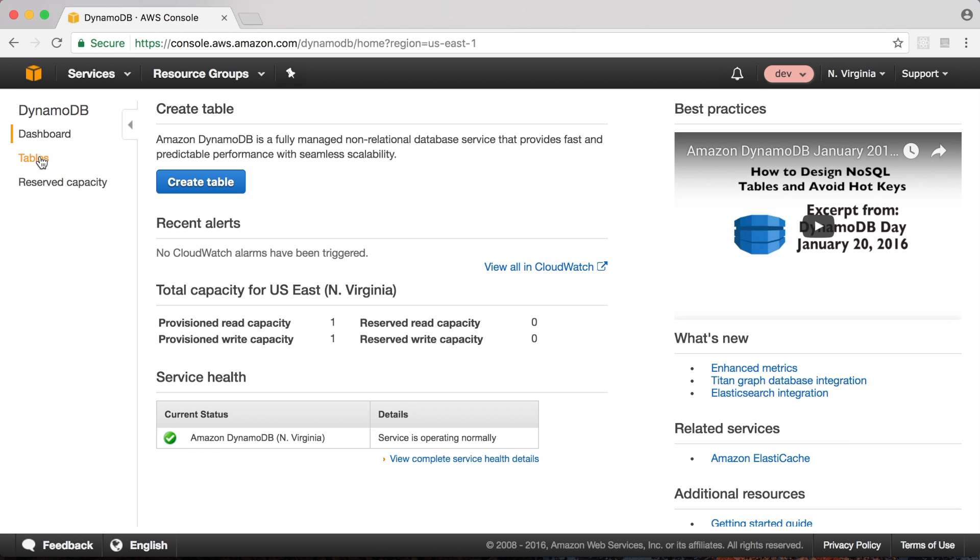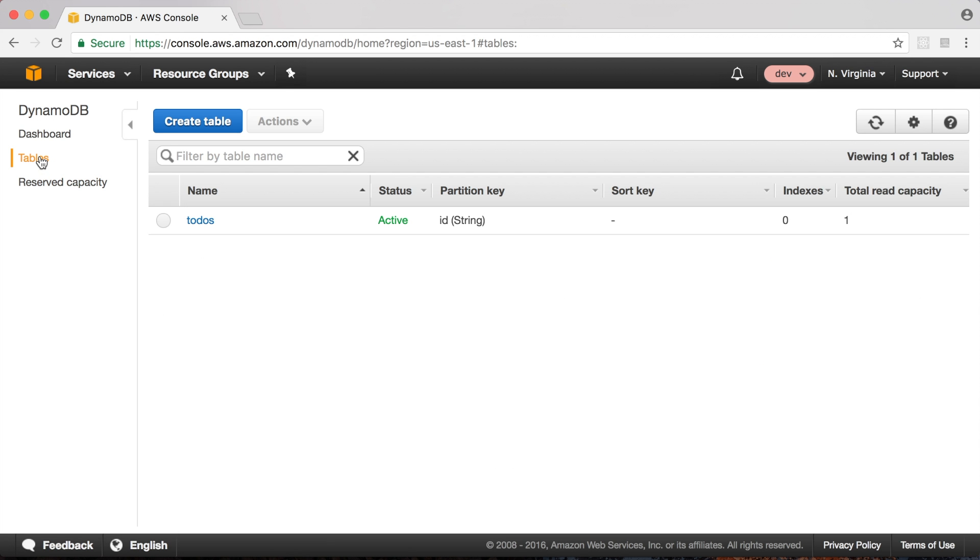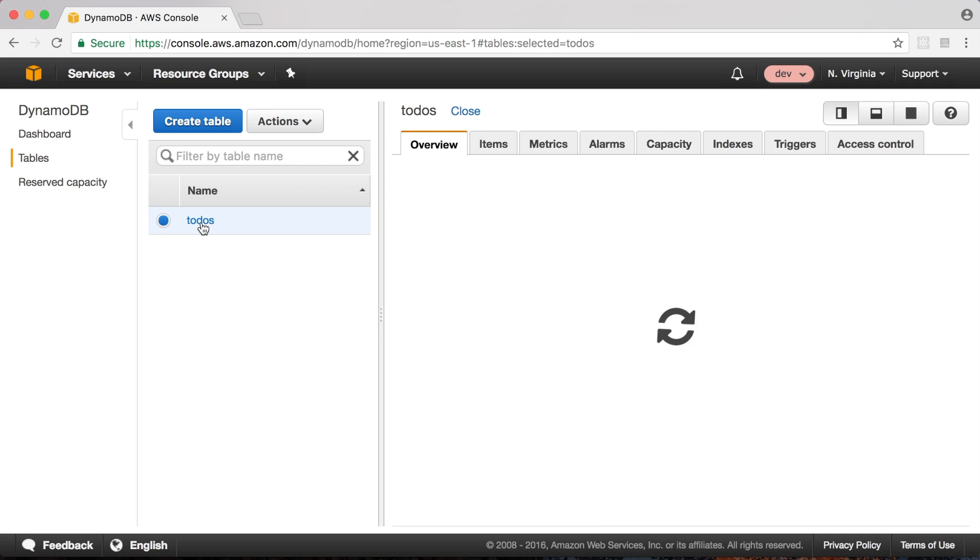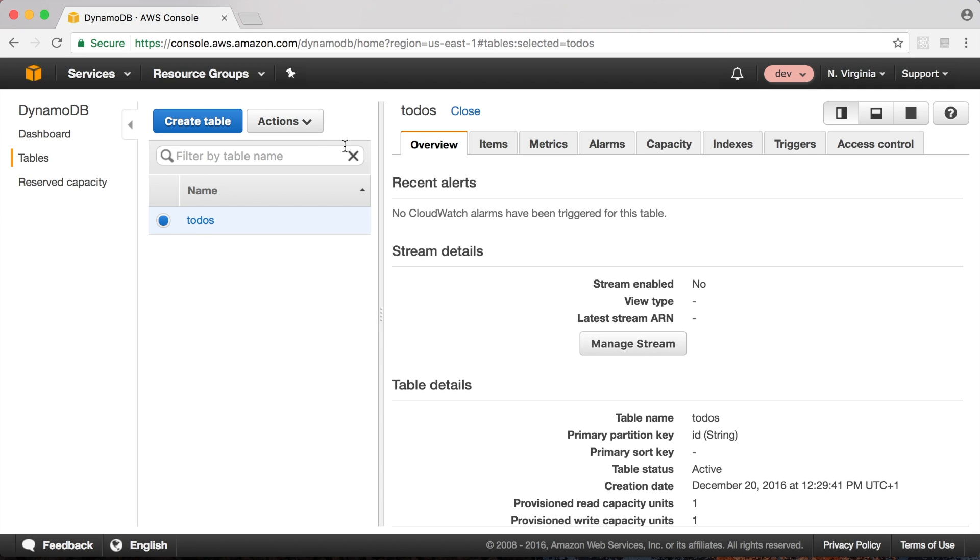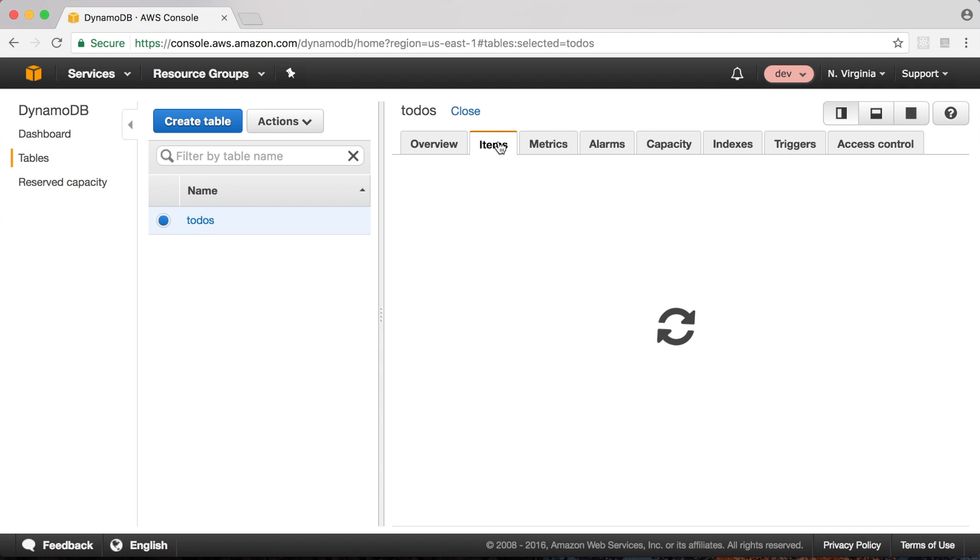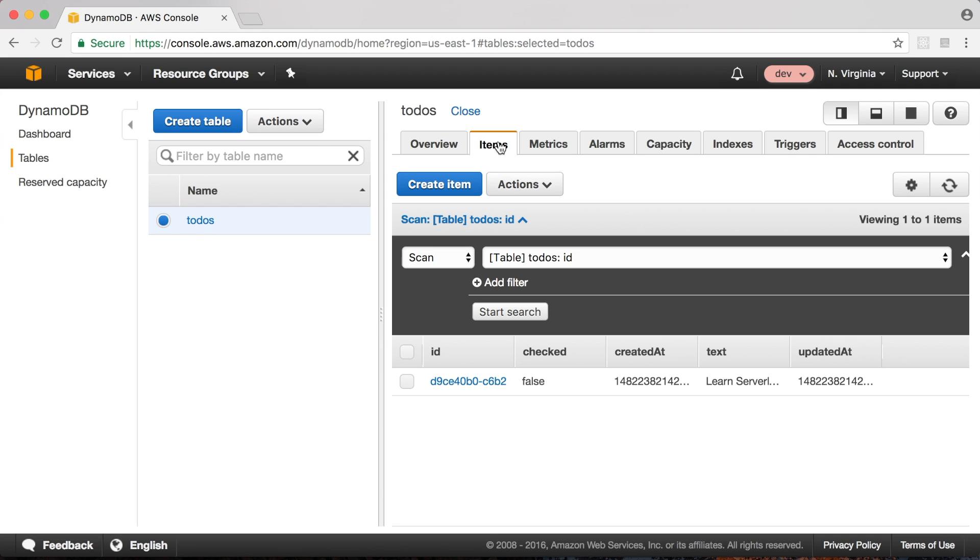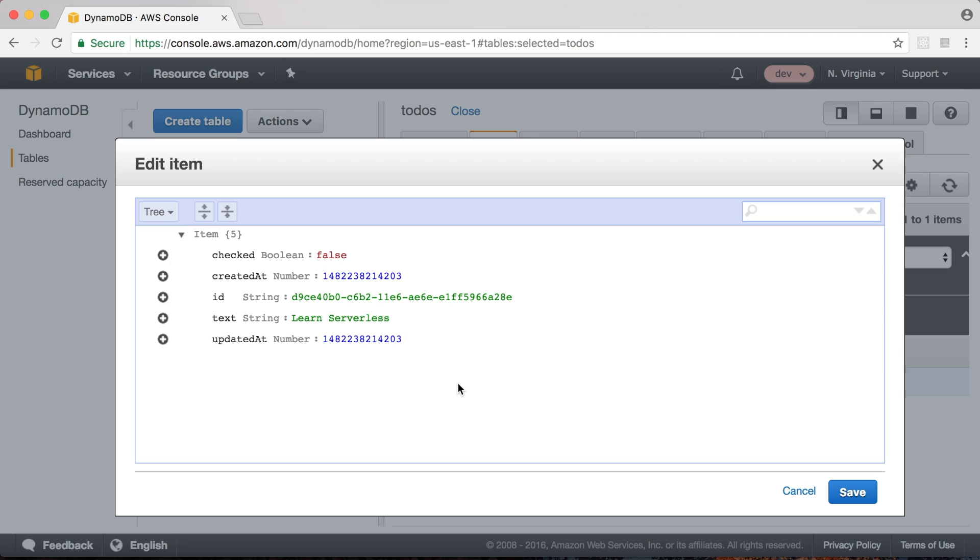To verify that our request actually stored a new entry, we're going to go to the console, check out the to-do's table, and verify that there's a new entry. Here you can see it. The text says, learn serverless.